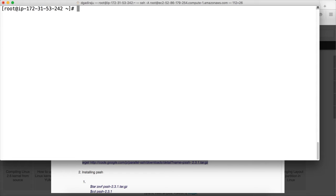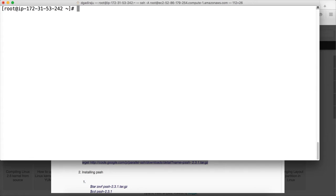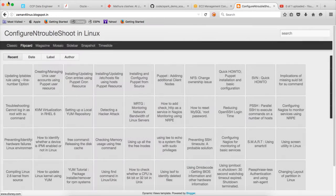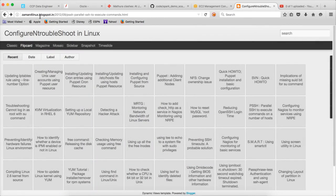One of the tasks is setting up parallel SSH. So earlier you have seen that either we have to script or we have to run commands on one host at a time. But to address that issue, there is a tool called PSSH or parallel SSH which can be installed.